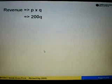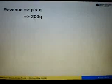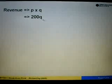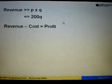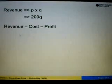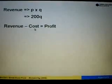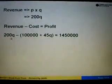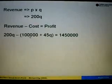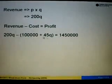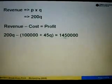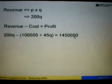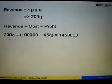Next, revenue equals P times Q, where P is the selling price of RM200, so revenue equals 200Q. Profit equals revenue minus cost, so we substitute: 200Q minus (100,000 plus 45Q). The profit is given as RM1,450,000.